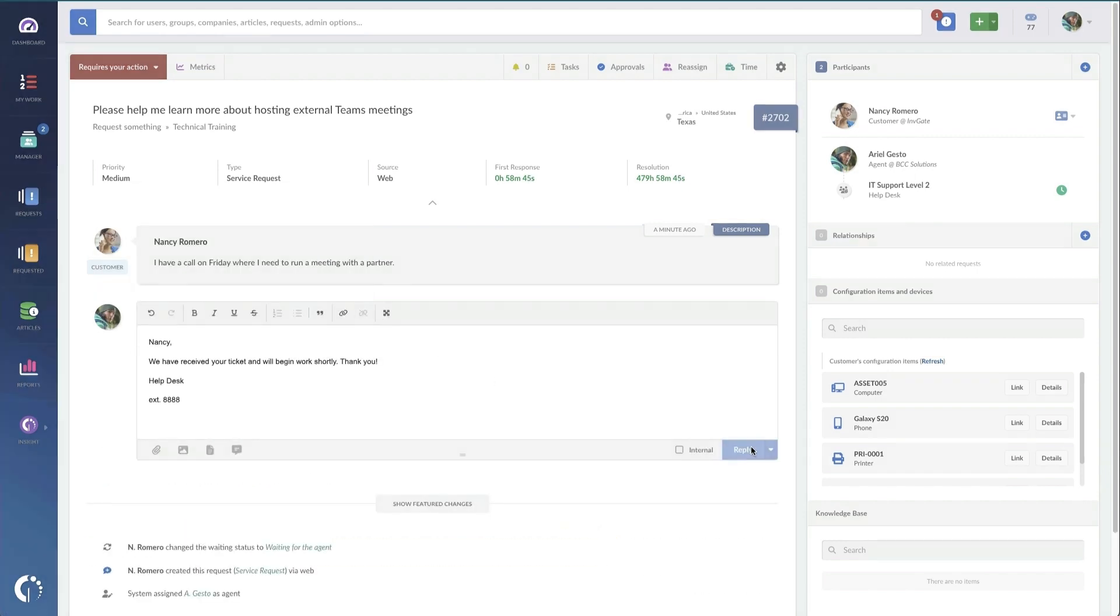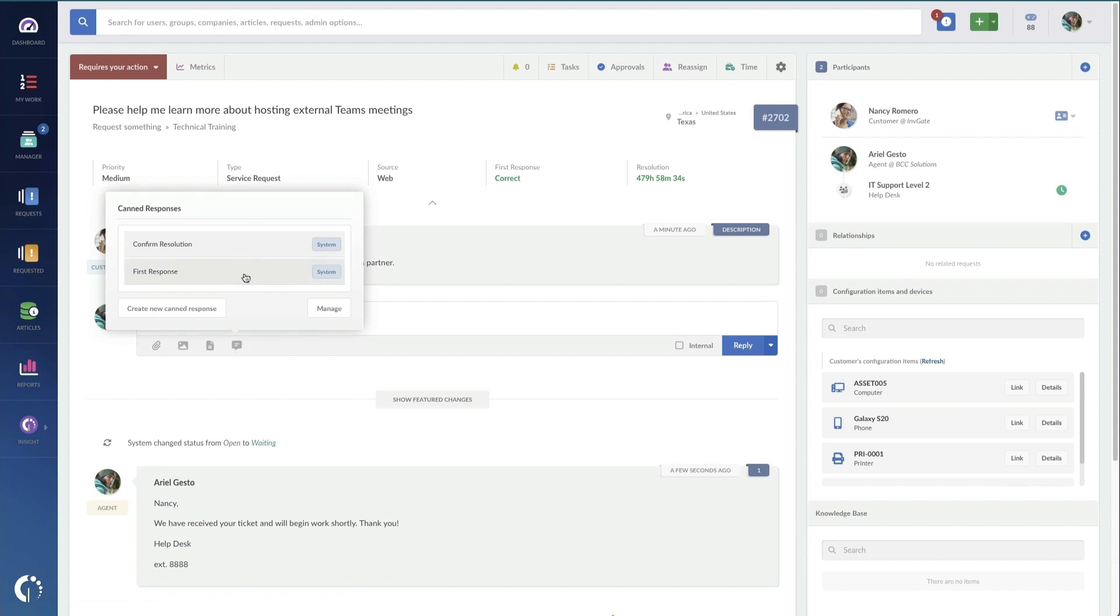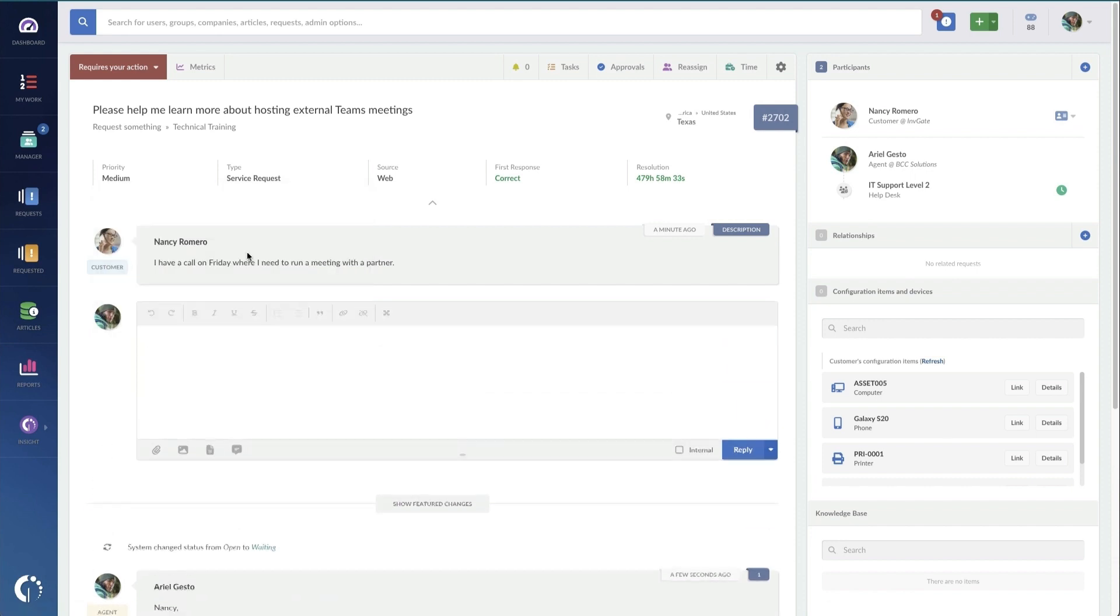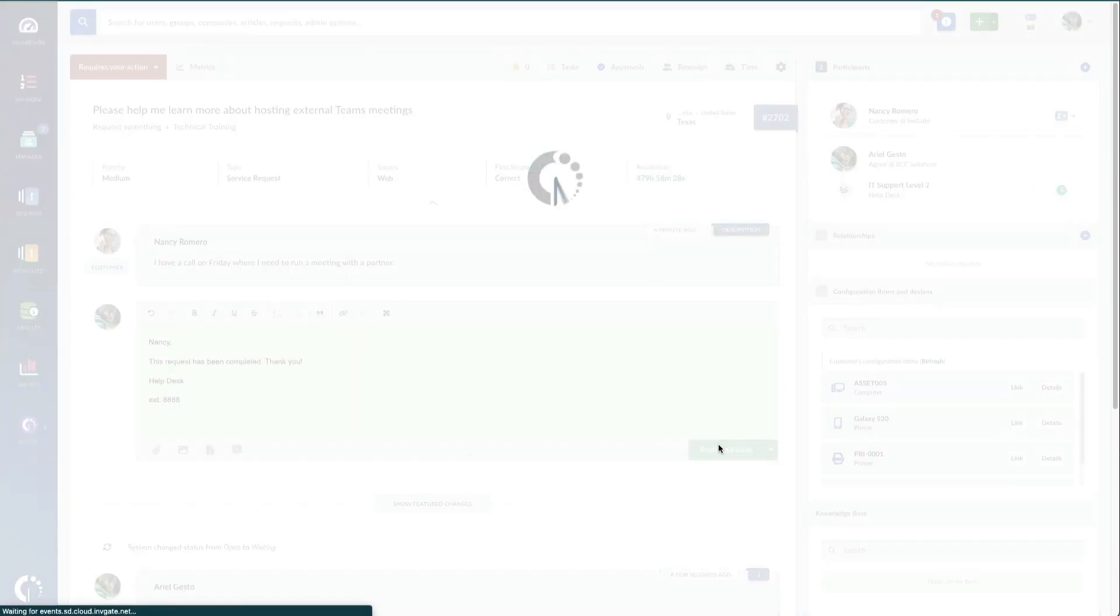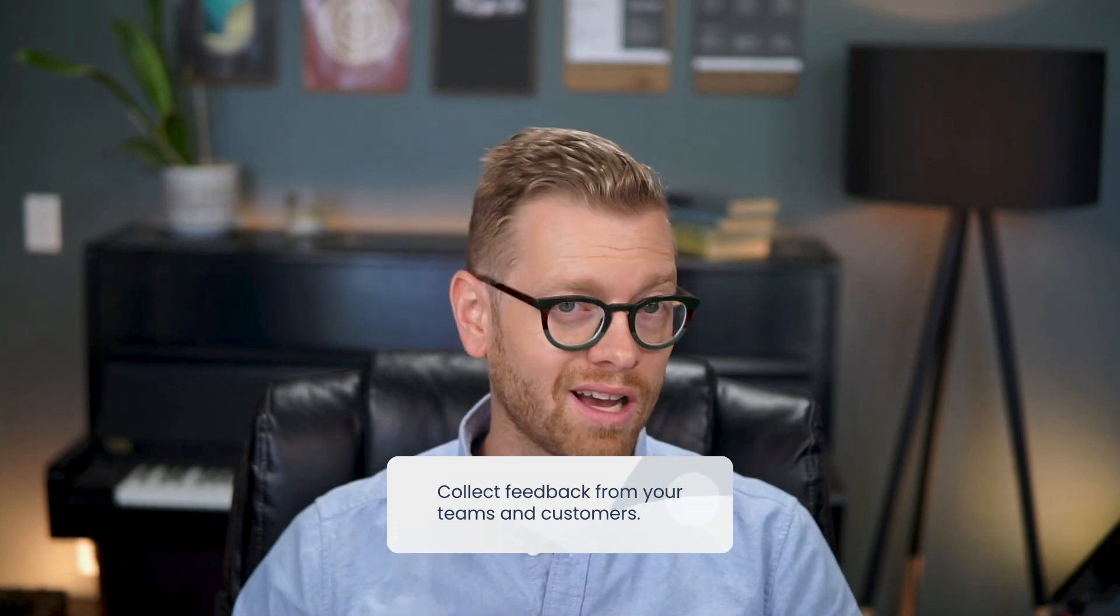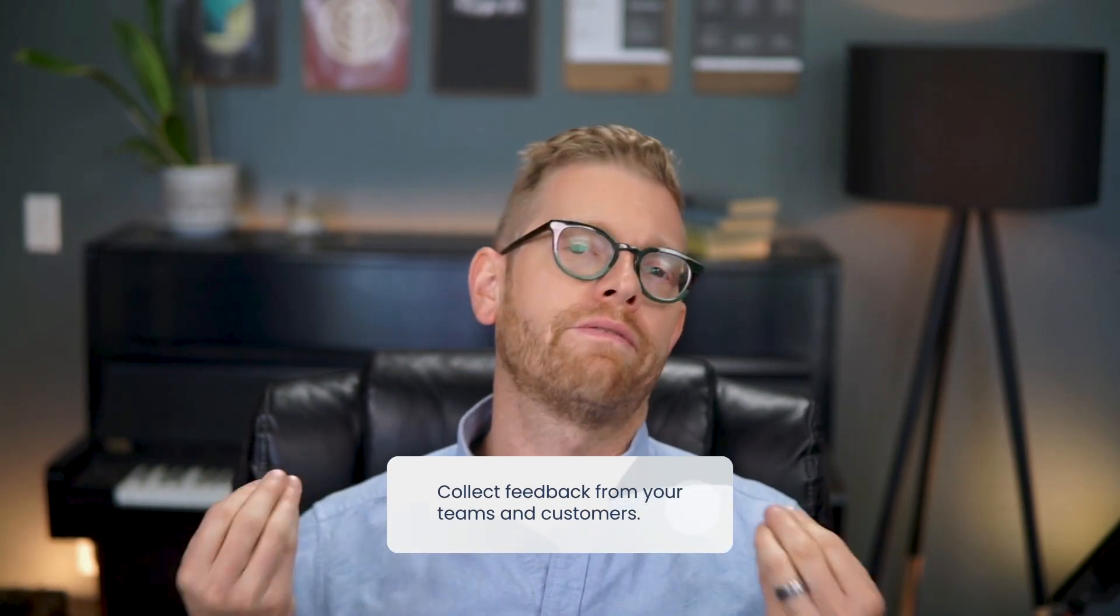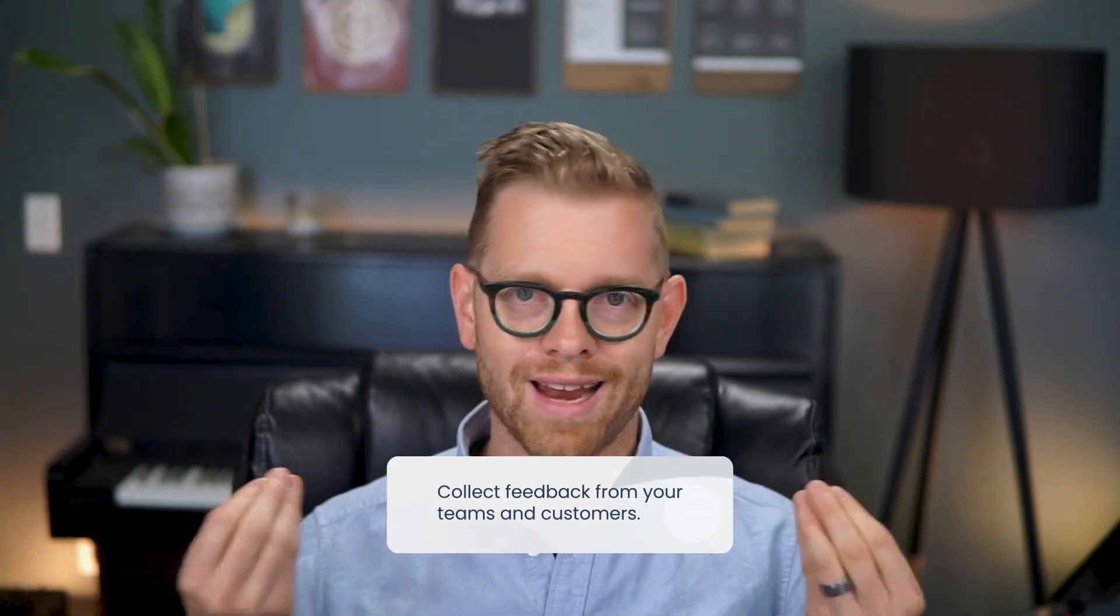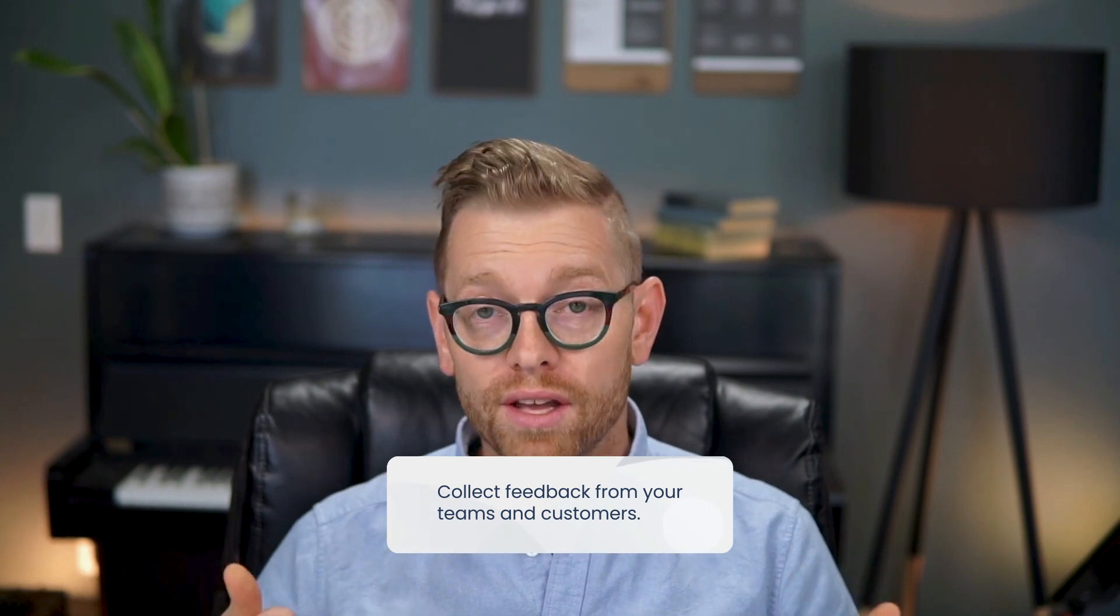I can do a quick response to Nancy, just let her know that we got this request and that we'll be with her shortly. And this is going to close our first response SLA and we've got some time to get back to her about the resolution. Of course I want to make sure this closes properly, so I'm going to just pretend like I've actually scheduled the training and we'll solve it and close the ticket.